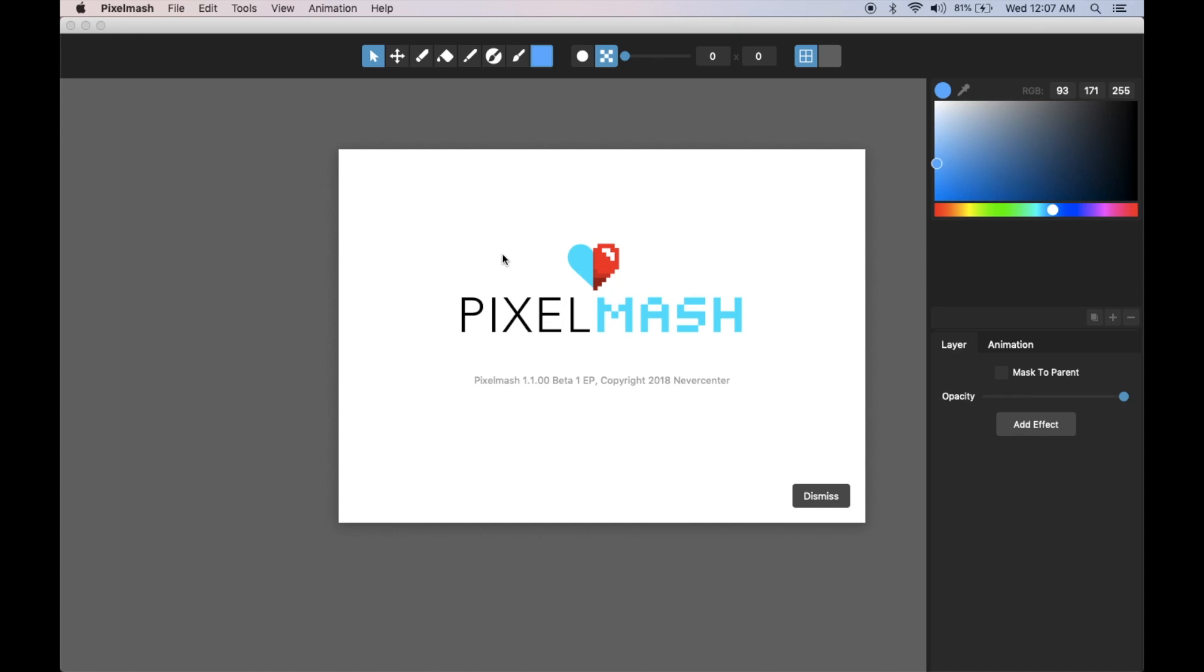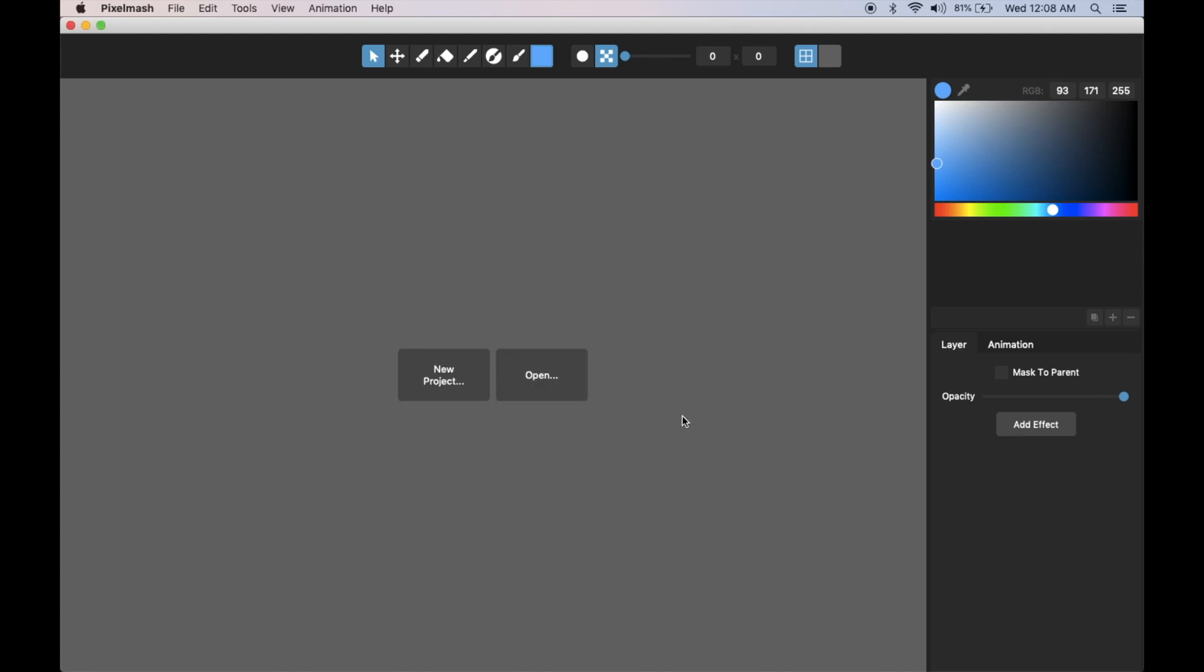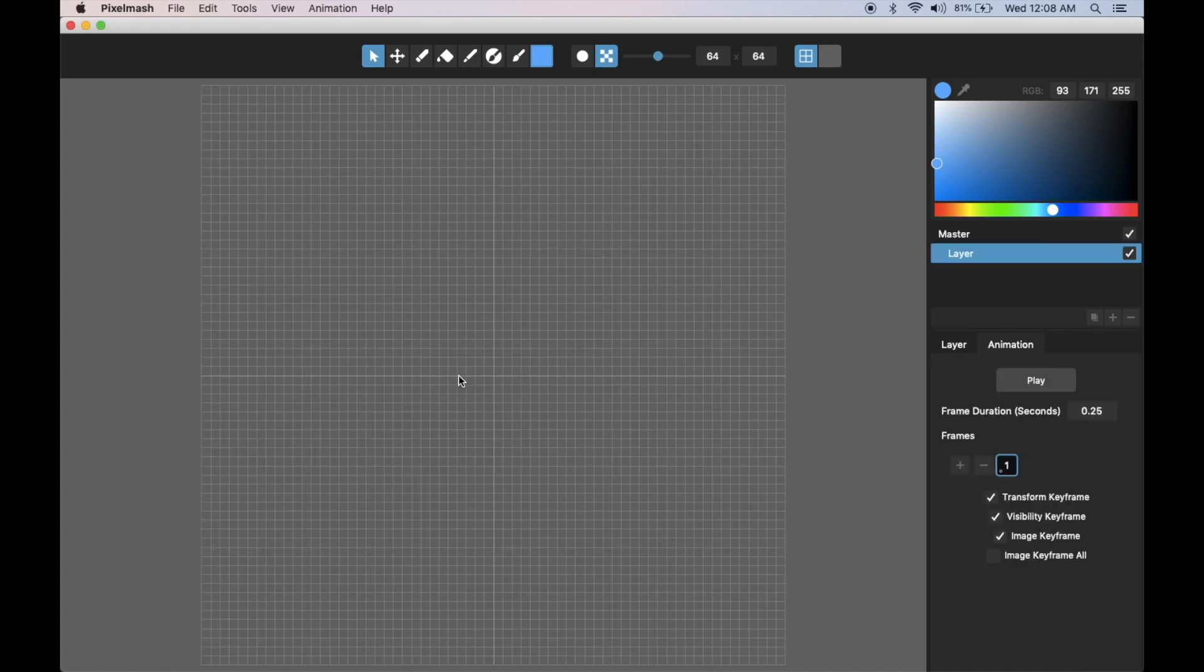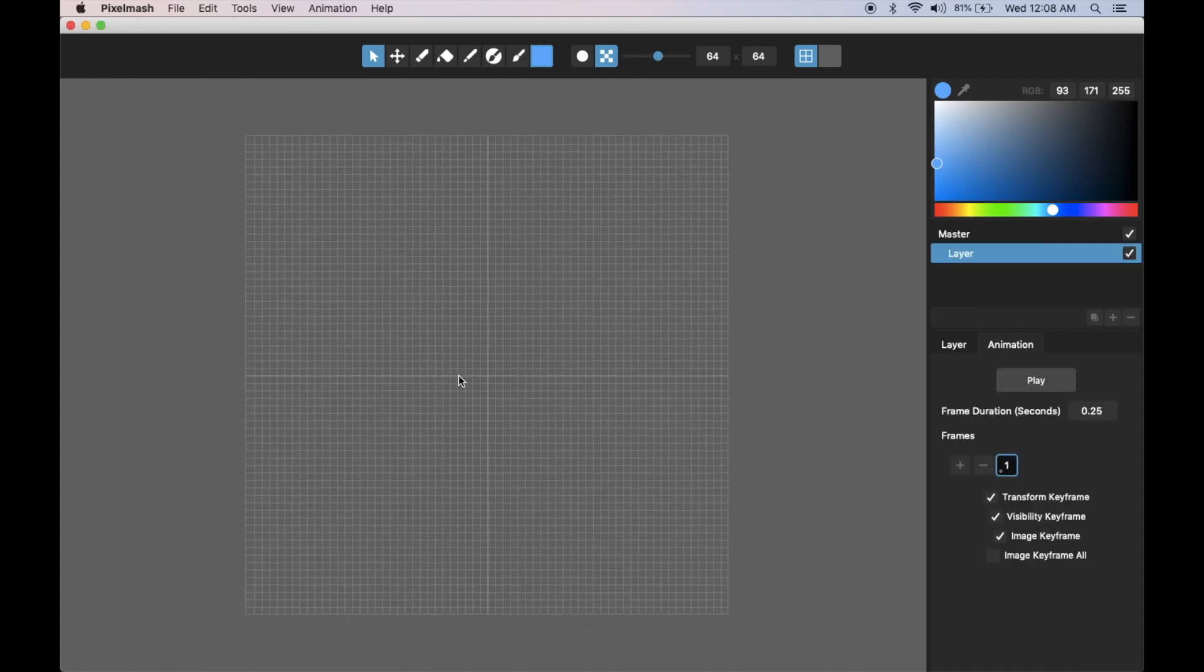First we need to do a little bit more beta testing on it, but after that we'll be releasing it to everybody who has already purchased Pixelmash. Let me just jump right in and show you. This is a very animation focused update. Let me create a new project here.